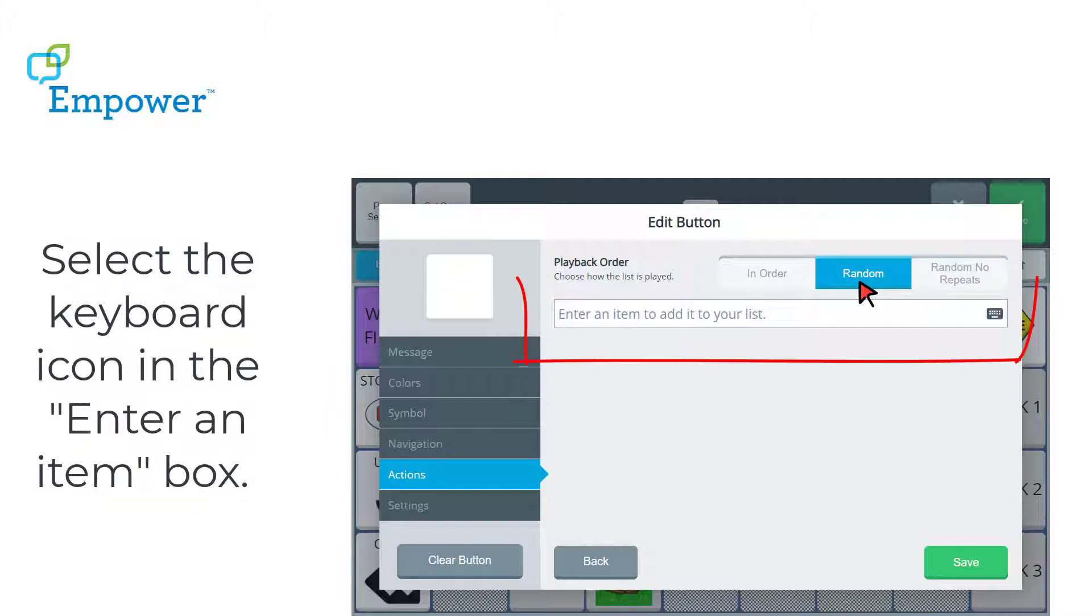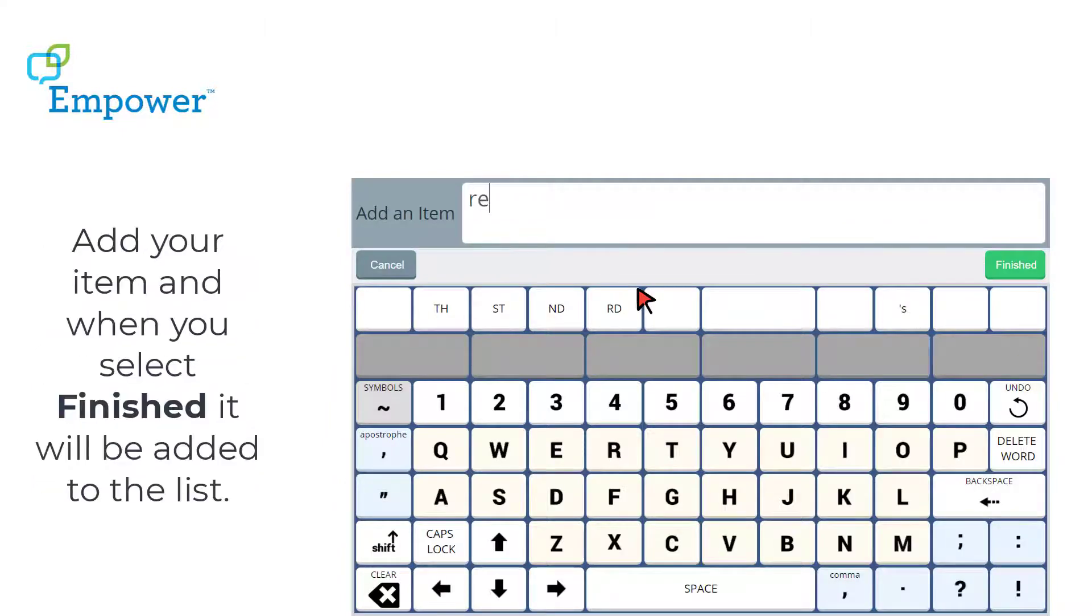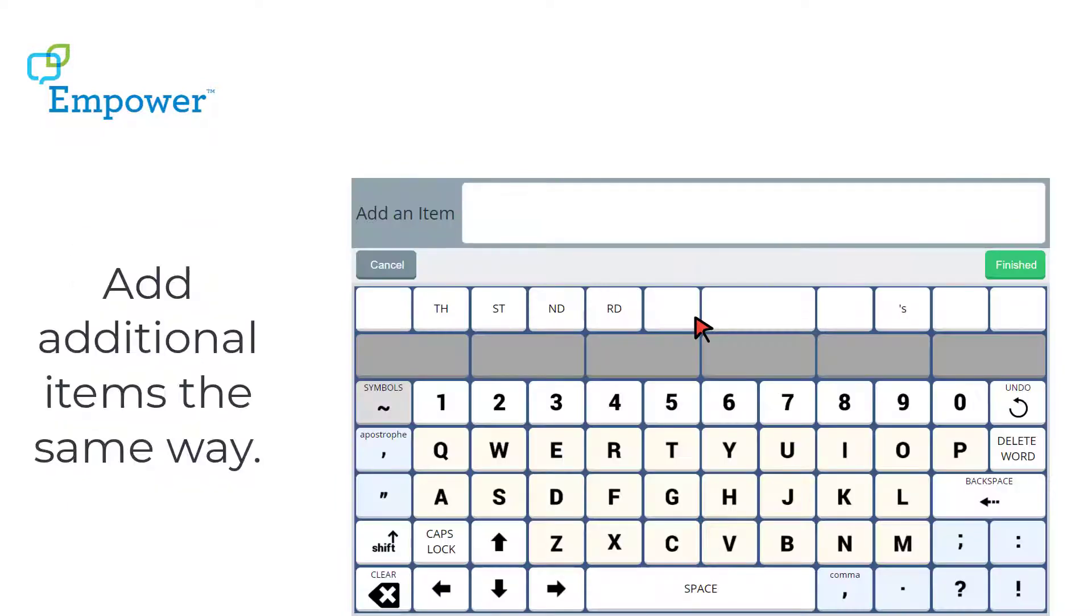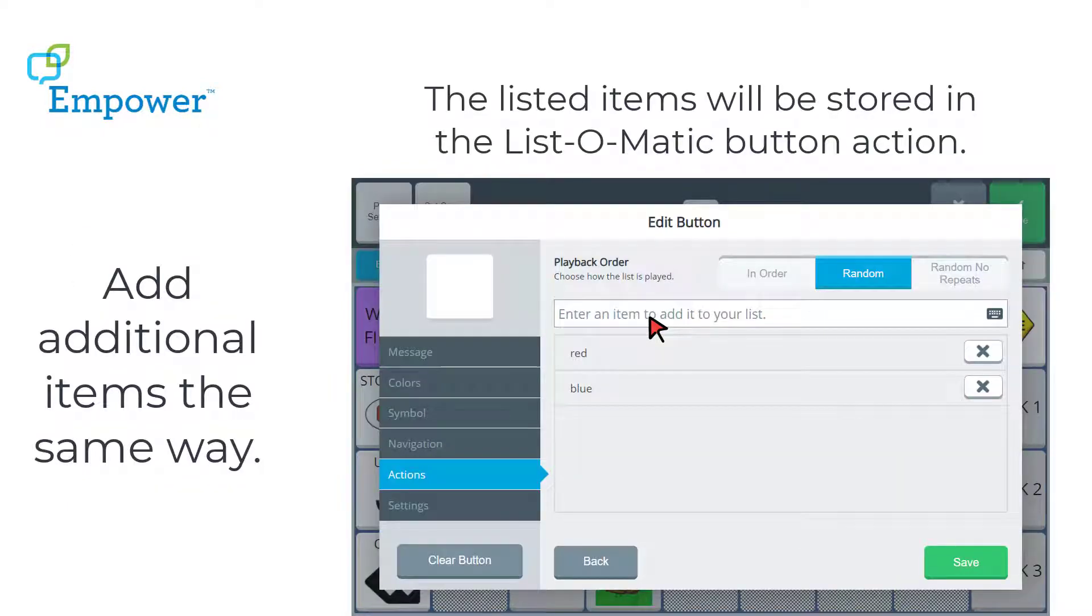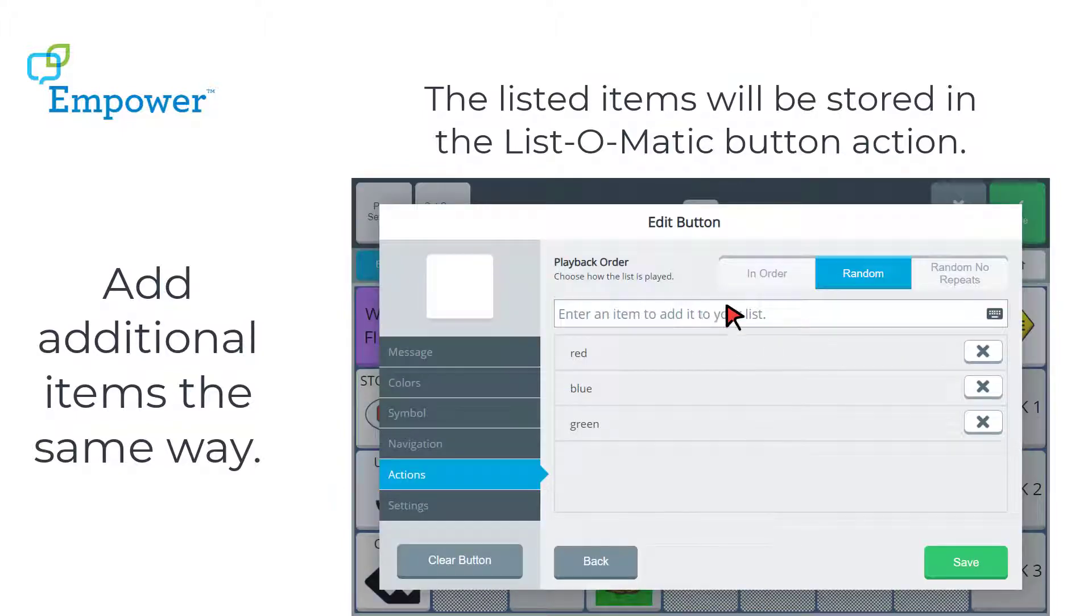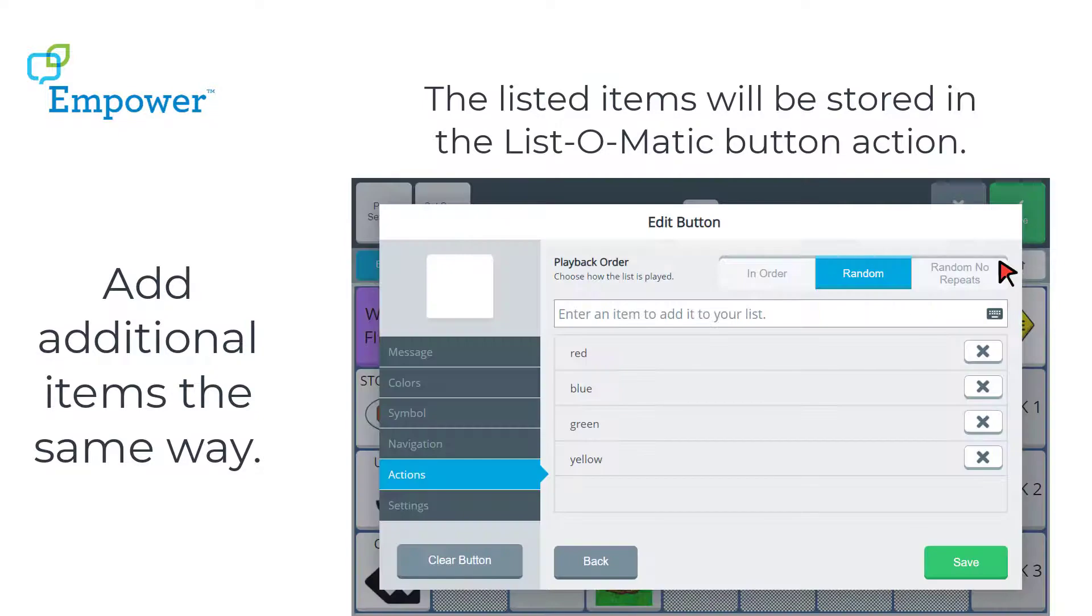From this screen, I select the keyboard icon in the Enter an Item box. And now I can add in my item. I'm going to do some color words. So I'm just going to type in Red, Blue, and then Green.